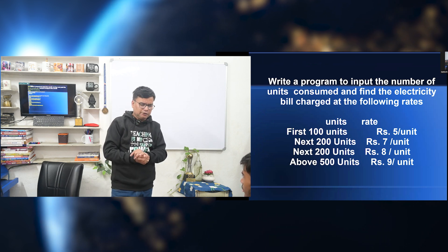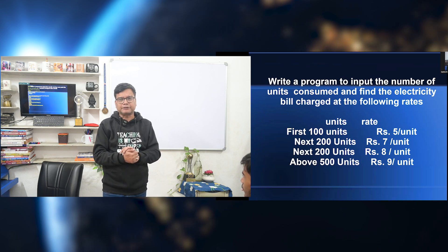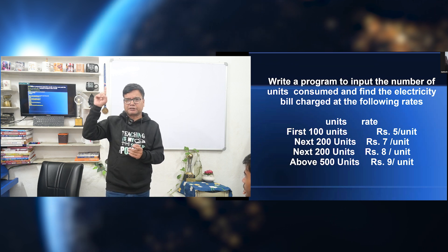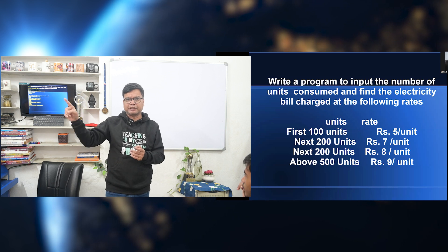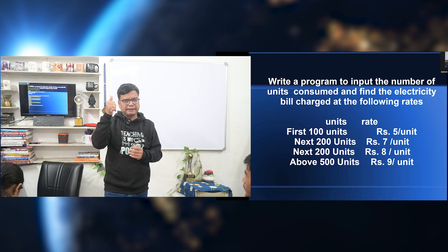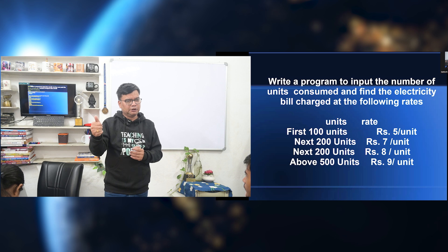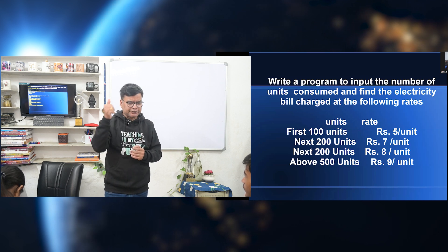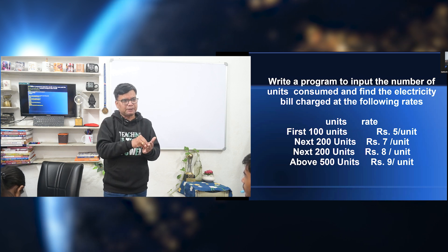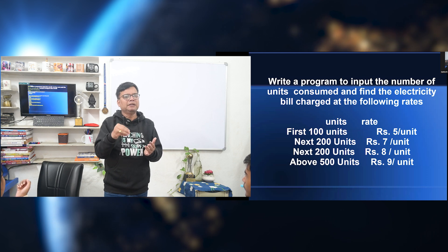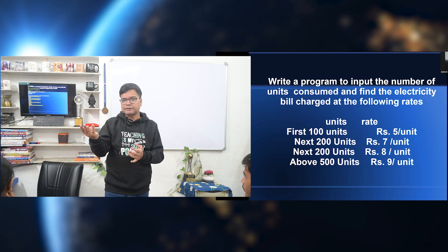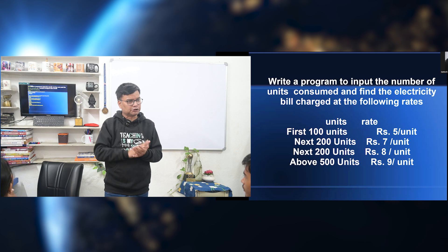One more program — the same we did using if-else: input the month number and print the number of days in the month. Using switch case: case 1, 3, 5, 7, 8, 10, 12 — print 31 days, then break. Case 4, 6, 9, 11 — display 30 days. Case 2 — 28 days, apply the break. Default — invalid month number. Because if a user enters any number except 1 to 12, it prints 'invalid month number'. Switch, case, break, default — these are the four terms related to switch case.